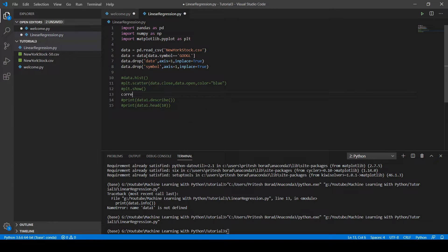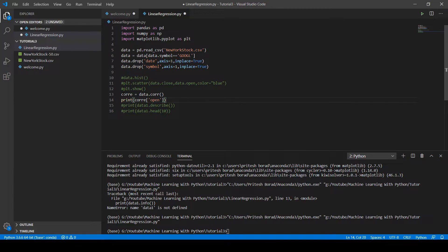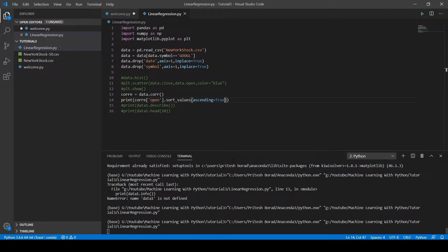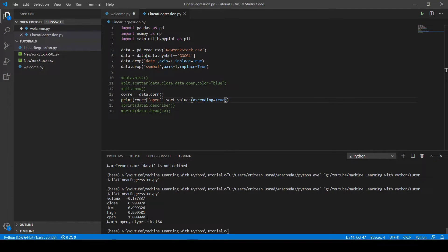We can also see the correlation between each column. Using the corr method — which stands for correlation — write 'data.corr()'. Here we measure the correlation of all columns with respect to the open column: 'corr["open"]', and sort values in ascending order with 'sort_values(ascending=True)'. Running the code shows that the open column has a correlation of 1 with itself, all other columns are near 1, except volume which has a negative value.